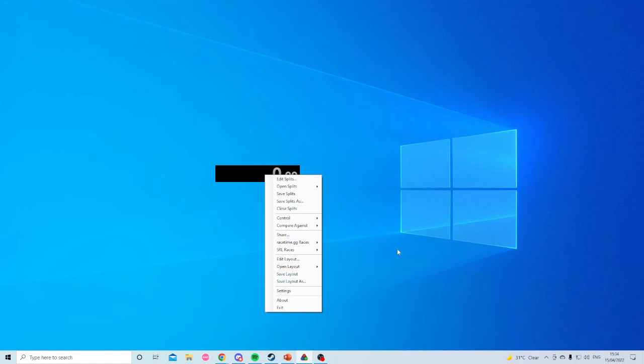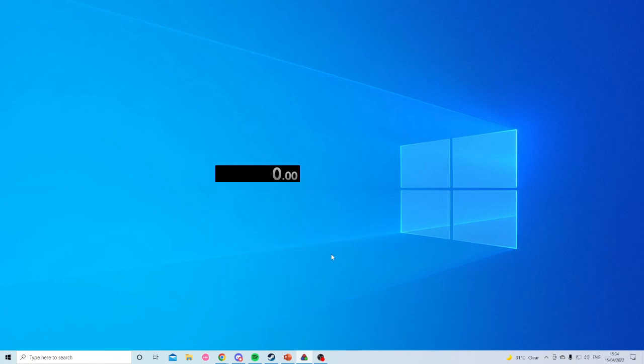But the last thing we need to do is go to compare against game time, because game time refers to the time with the loads removed, whereas real time is obviously the actual time that is spent doing the run.